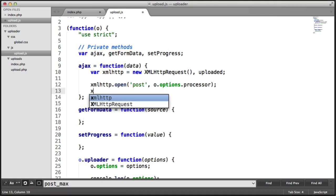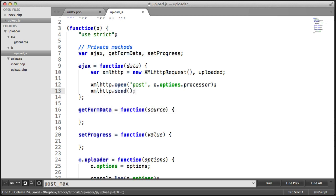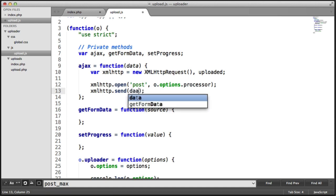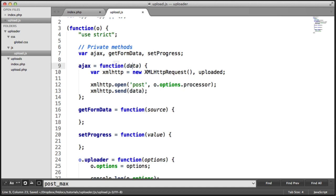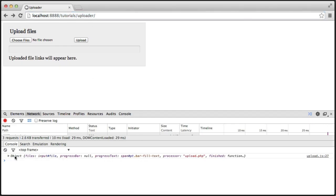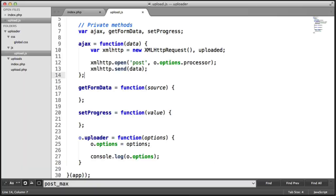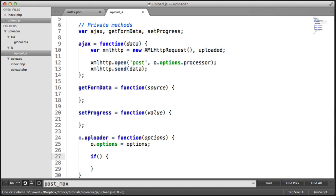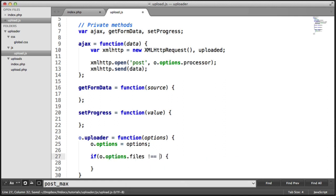I want to go ahead and also say xmlhttp.send, which will send the request. We want to provide the data sent along with that request — in this case, it's the data passed into the ajax function. We're not actually calling this method at all yet. So let's create a quick if statement to check if the files have been provided. If o.options.files is not undefined, we can call the ajax method we created, and we'll call getFormData. For now, I'm just going to pass in an empty object.